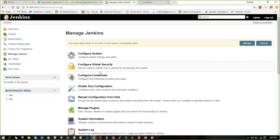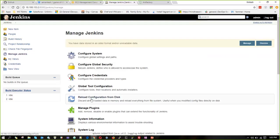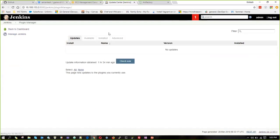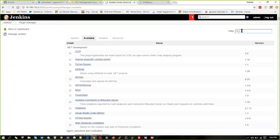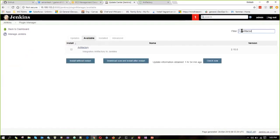For that we are going to configure system, manage Jenkins, and then manage plugins. We are going into available. We are searching Artifactory and we got it.